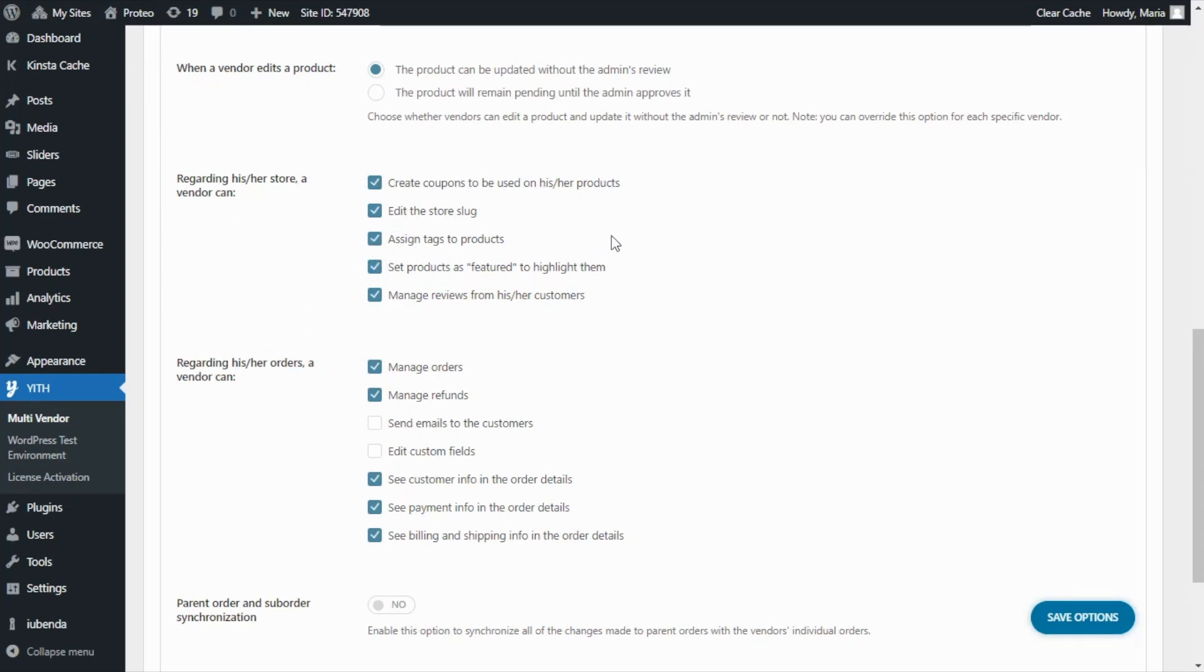For example, in the case of managing their stores, vendors can create coupons, edit the store's logo, assign tags, set products as featured, and manage reviews.